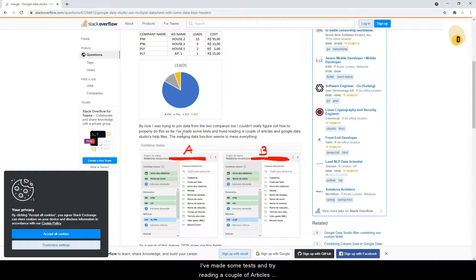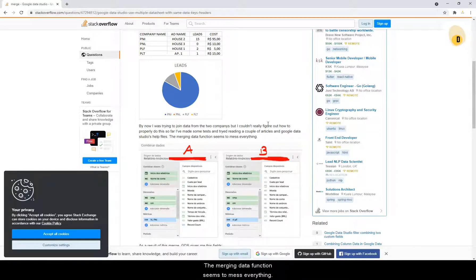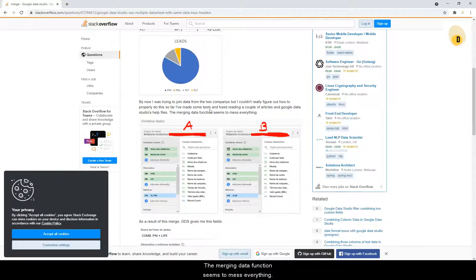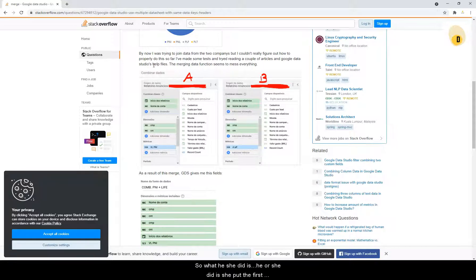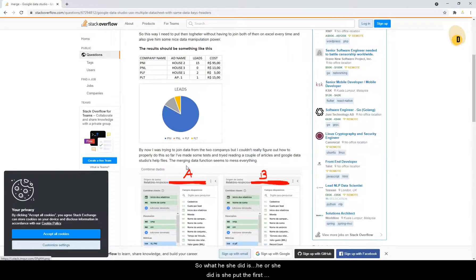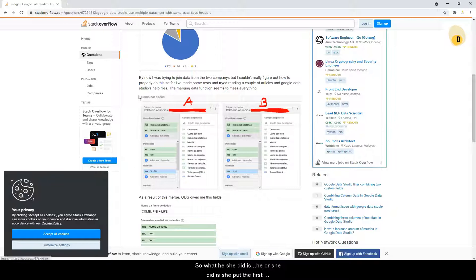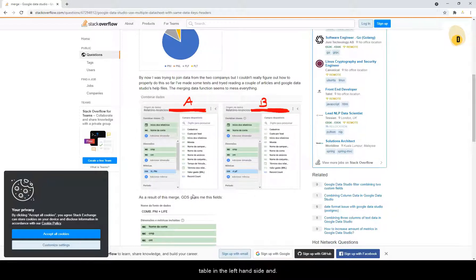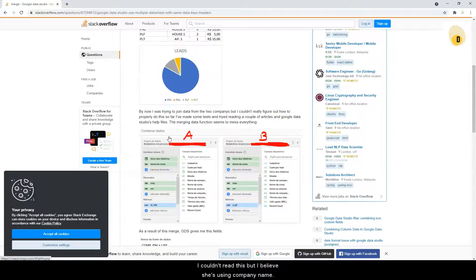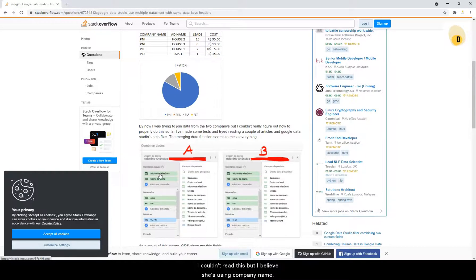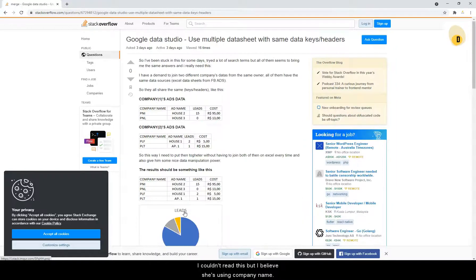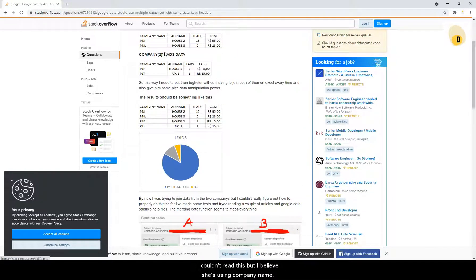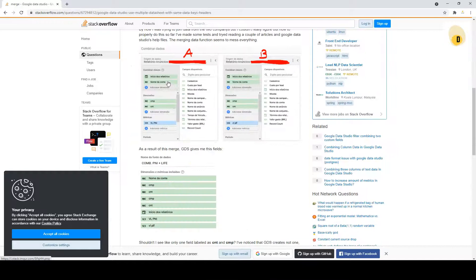So far, I've made some tests and tried reading a couple of articles and Google Data Studio's help files. The merging data function seems to mess everything. So what he or she did is she put the first table in the left hand side and the second table on the right. And I believe she's using company name and add name as the joining keys.